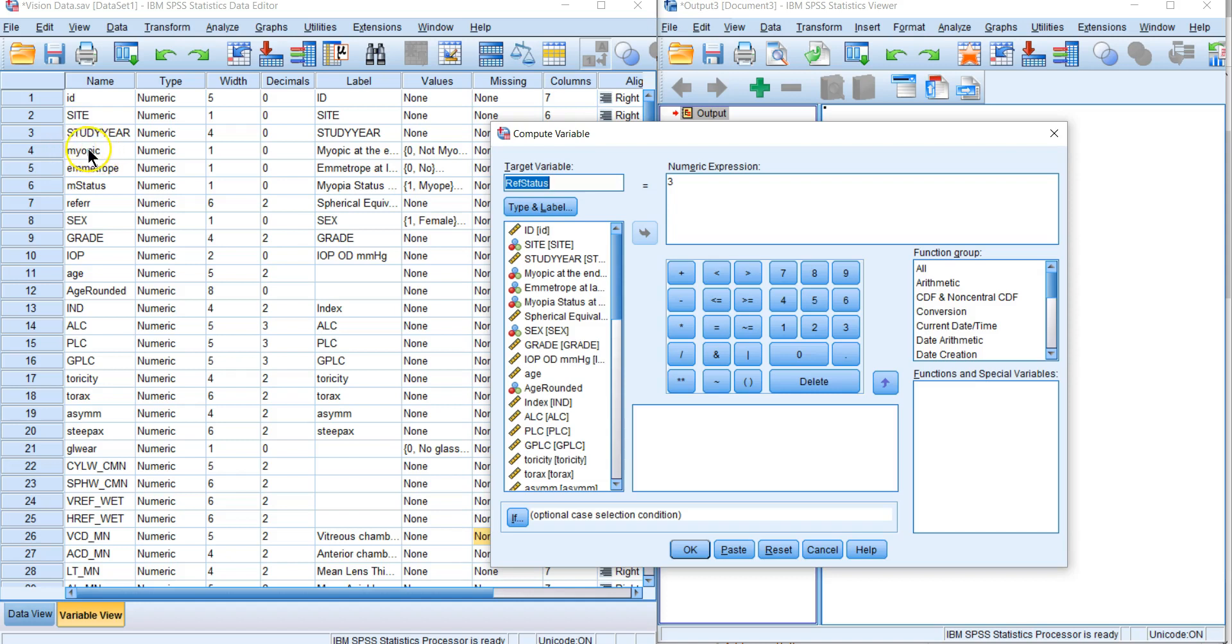Notice that in our data we have a myopic variable which is binary: zero is not myopic and one is myopic. We have an emetrope variable where zero is not emetrope and one is emetrope.